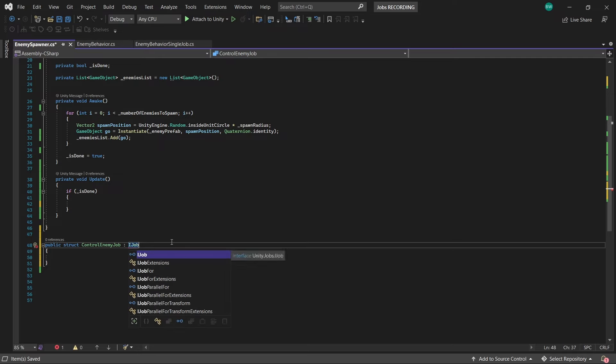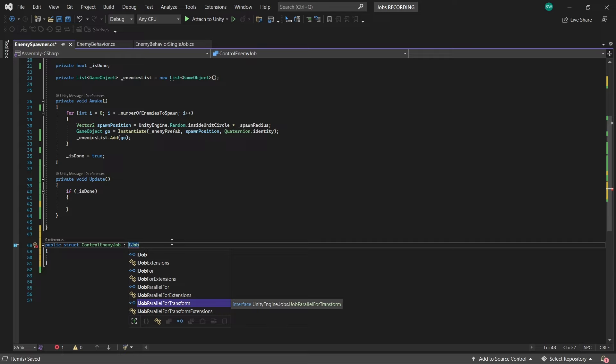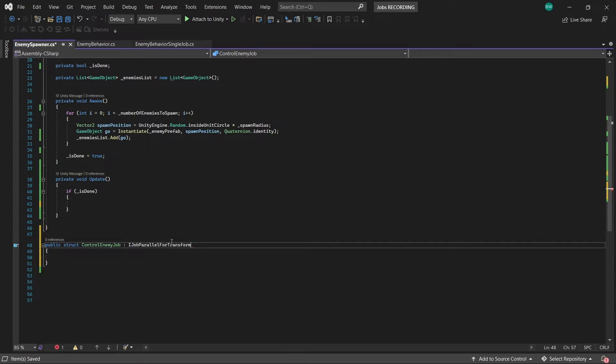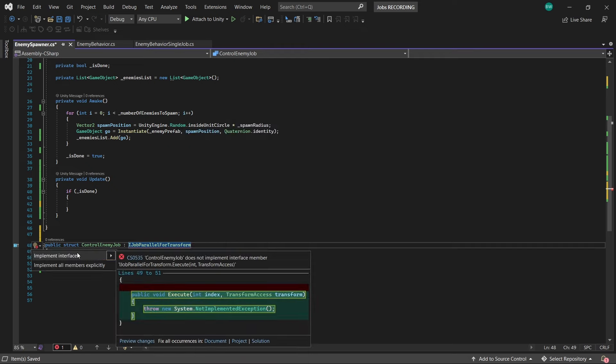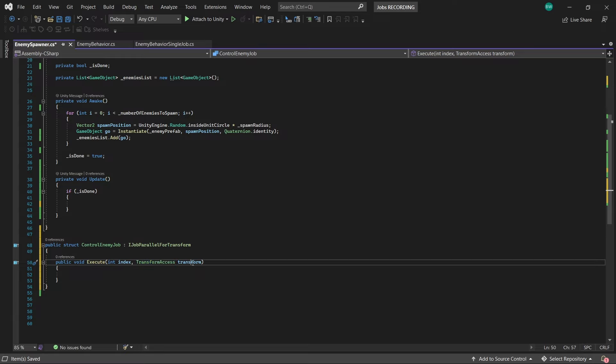And we need to inherit from an interface. We have a few options here. iJob is if you want to schedule a single job, and you'll probably want to use that when your task does not involve iterating over a collection or a list of objects. iJobParallelFor is when we do want to iterate over a collection or list and perform a task on each of those, which I could use here, but actually I want to directly change the transform of each enemy in this job, and using iJobParallelForTransform, as the name suggests, makes that nice and easy to do. So we need to implement the interface member, and that'll give us this execute method with an index if you need it, and a transform access. So this represents the position, rotation, and scale of an object.